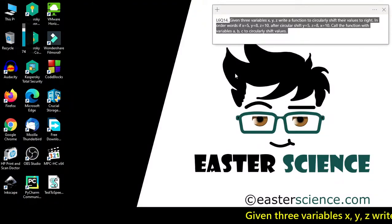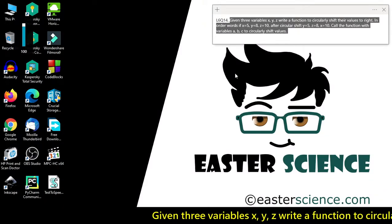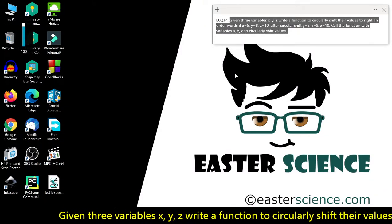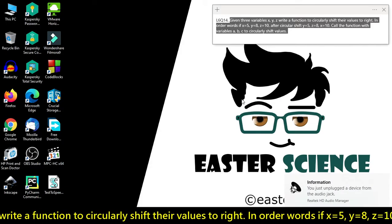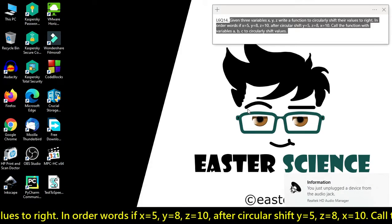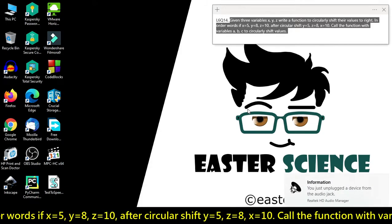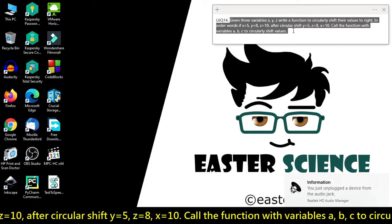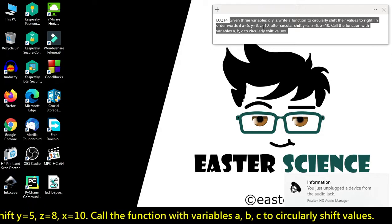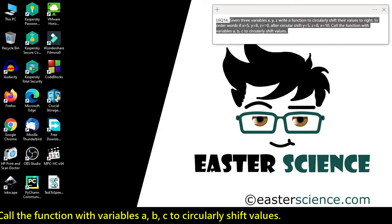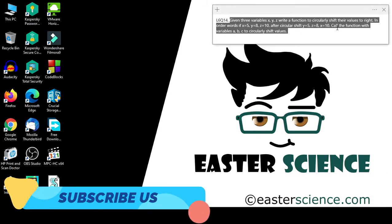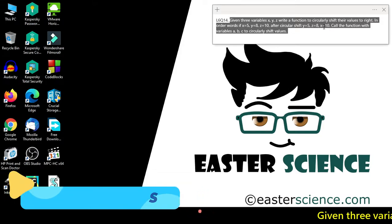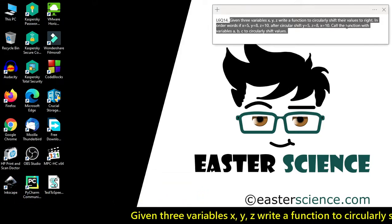Given three variables x, y, z, write a function to circularly shift their values to the right. In other words, if x equals 5, y equals 8, z equals 10, then after circular shift: y equals 5, z equals 8, and x equals 10.